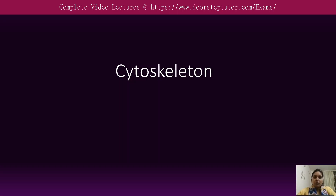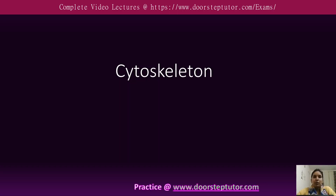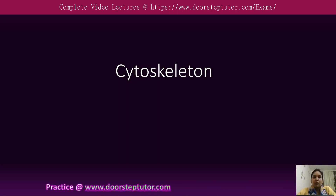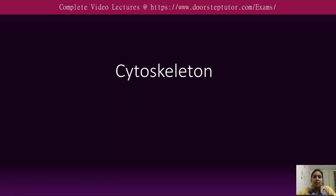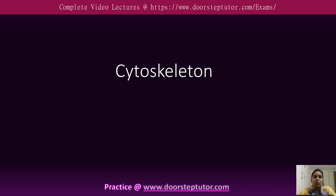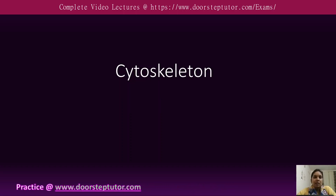The cytoskeleton is one of the important structures in the eukaryotic cell. Just as the human body has bones and joints that help in locomotion from one place to another, the cytoskeleton is basically the important structural framework present in almost all eukaryotic cells. We will discuss the cytoskeleton and its structure and function in this lecture.